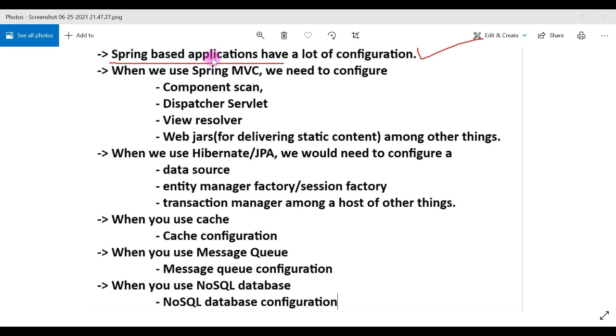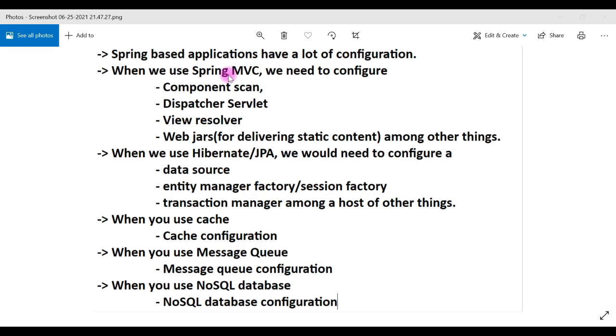So Spring Boot basically addresses the Spring application configuration problem. Spring-based applications have a lot of configurations — that is the main problem. If a Spring application is huge, then we need to provide a lot of configuration, and Spring Boot addresses that problem.